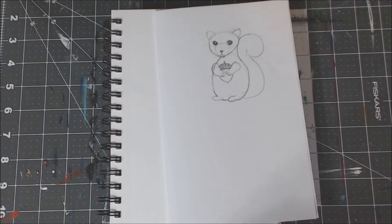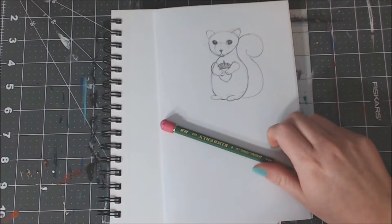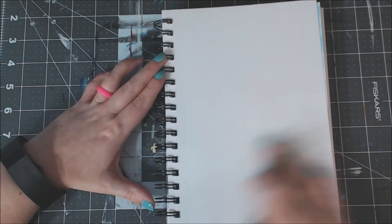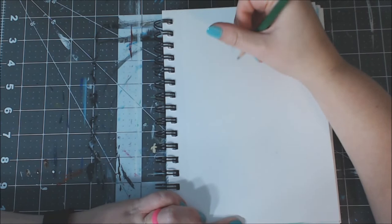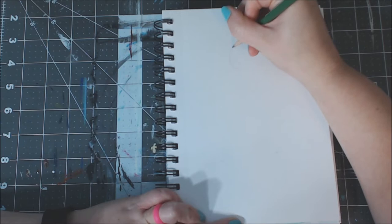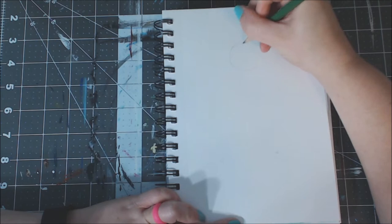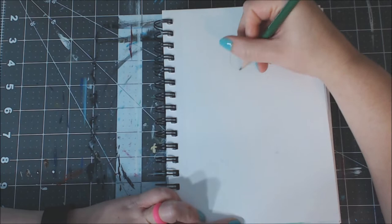So, get your pencils ready. Alright, so our first steps are to draw our circles that we'll use as our base, basically, to draw off of. So, we're going to start with one small circle towards the top of our page.